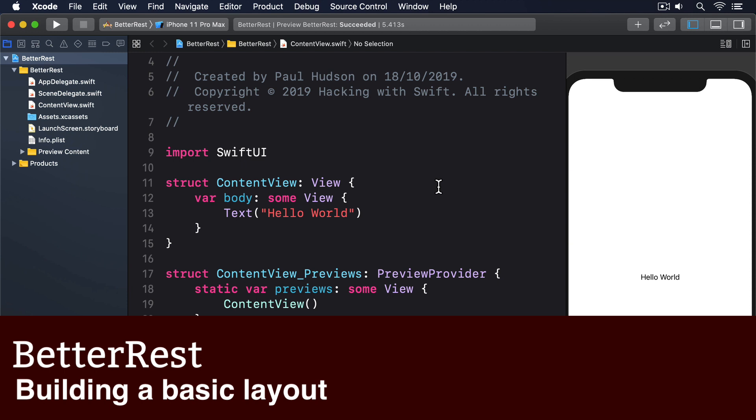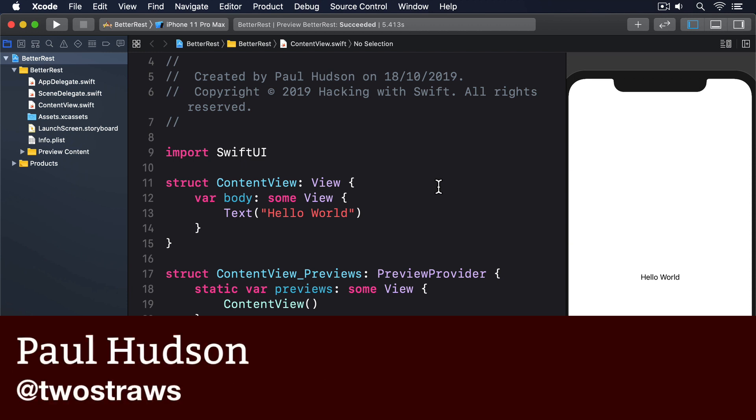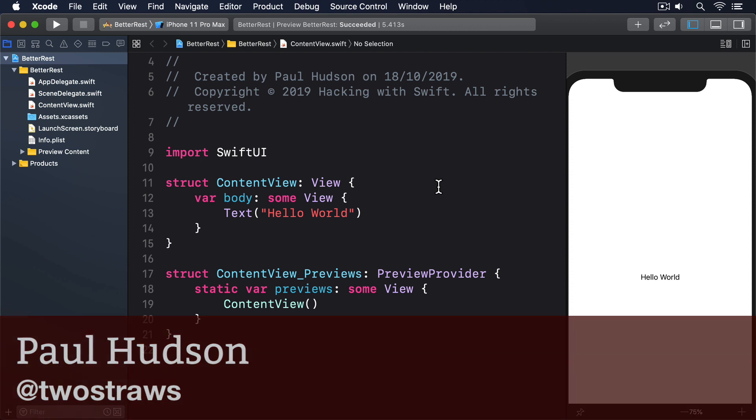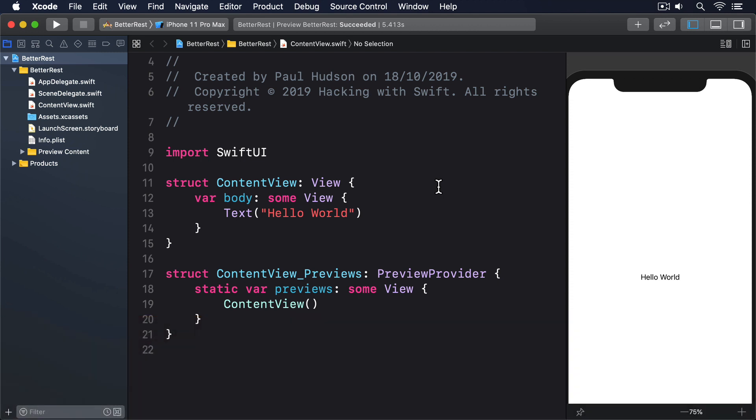This app is going to allow user input with a date picker and two steppers, which combined will tell us when they want to wake up, how much sleep they usually like, and how much coffee they drink.